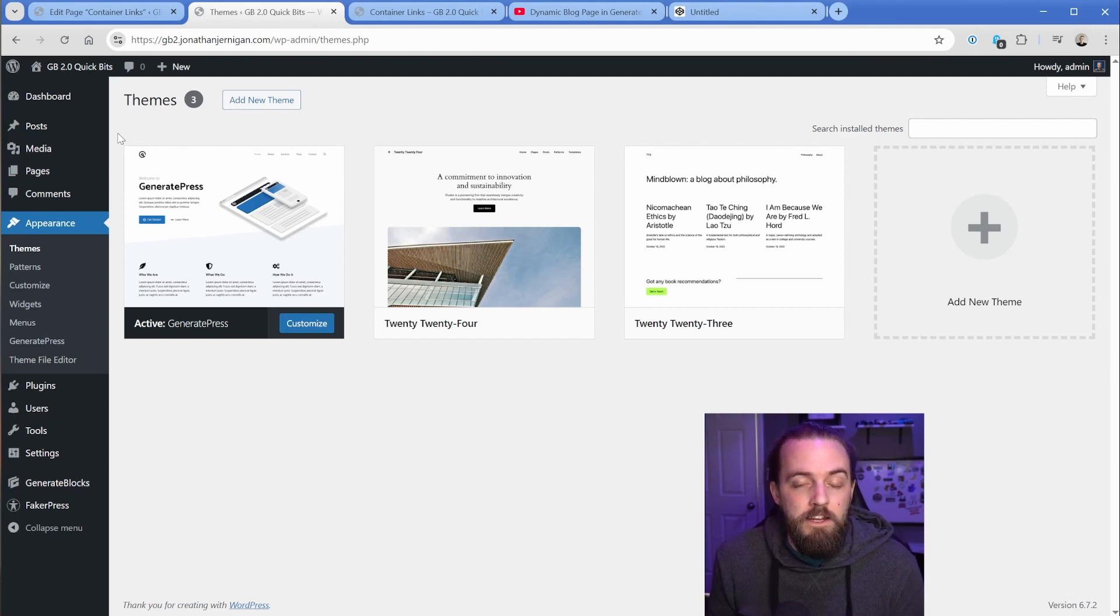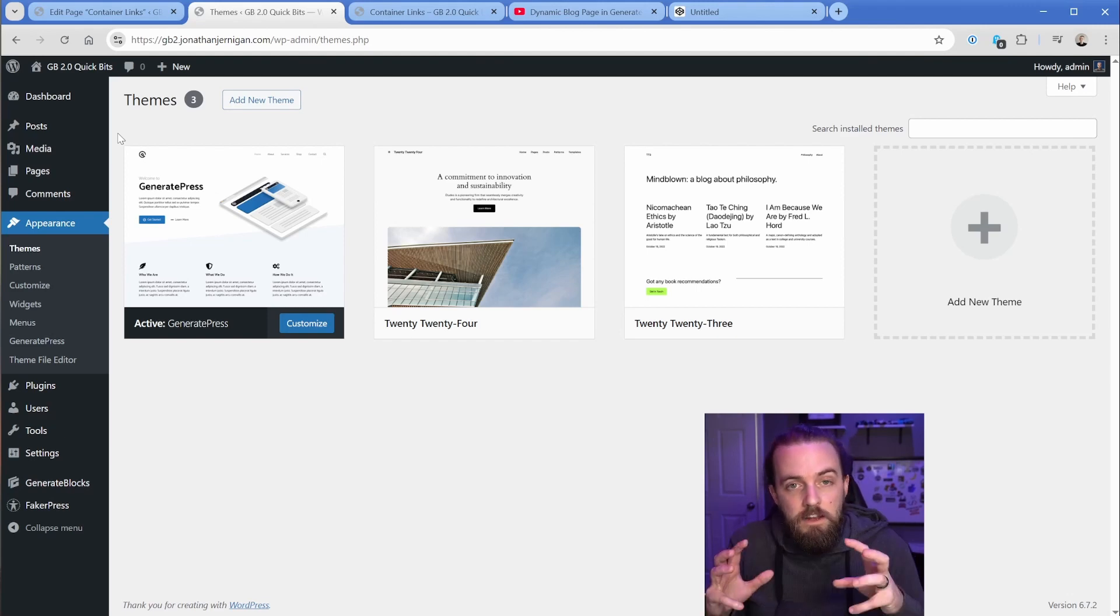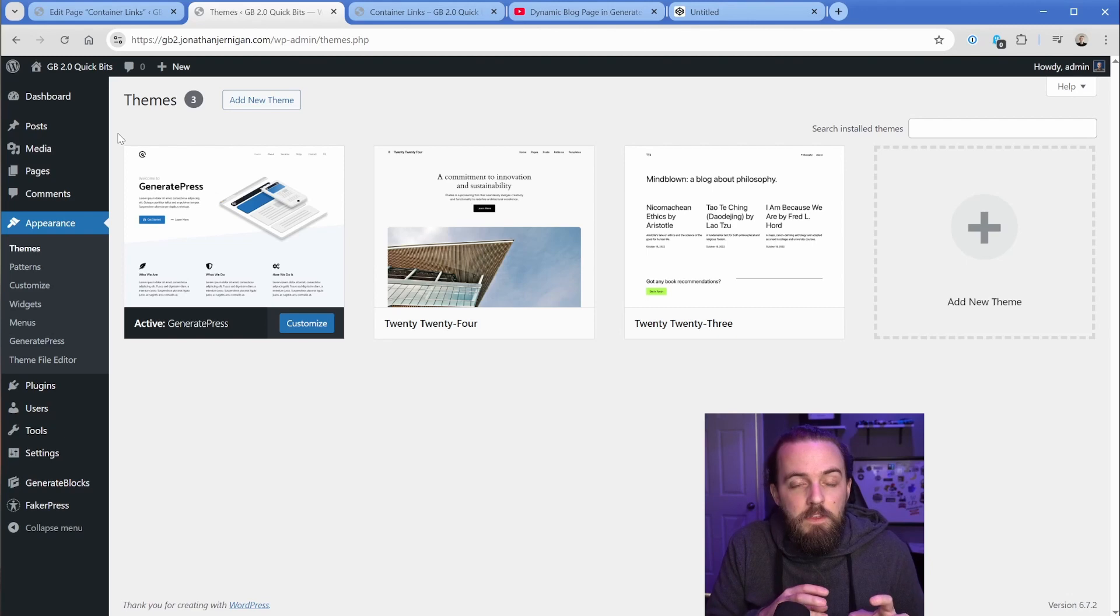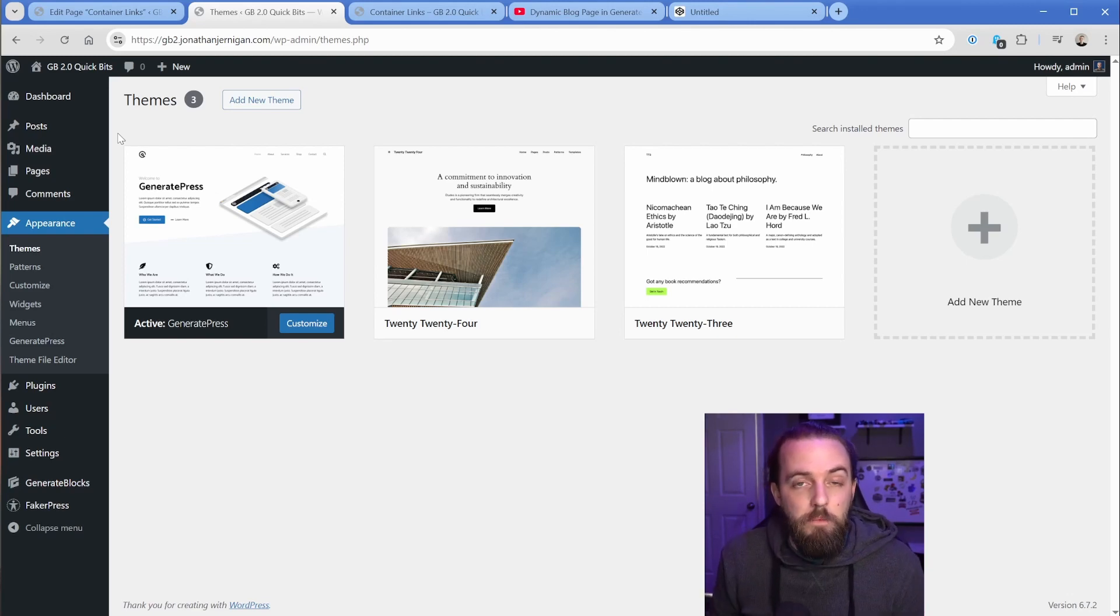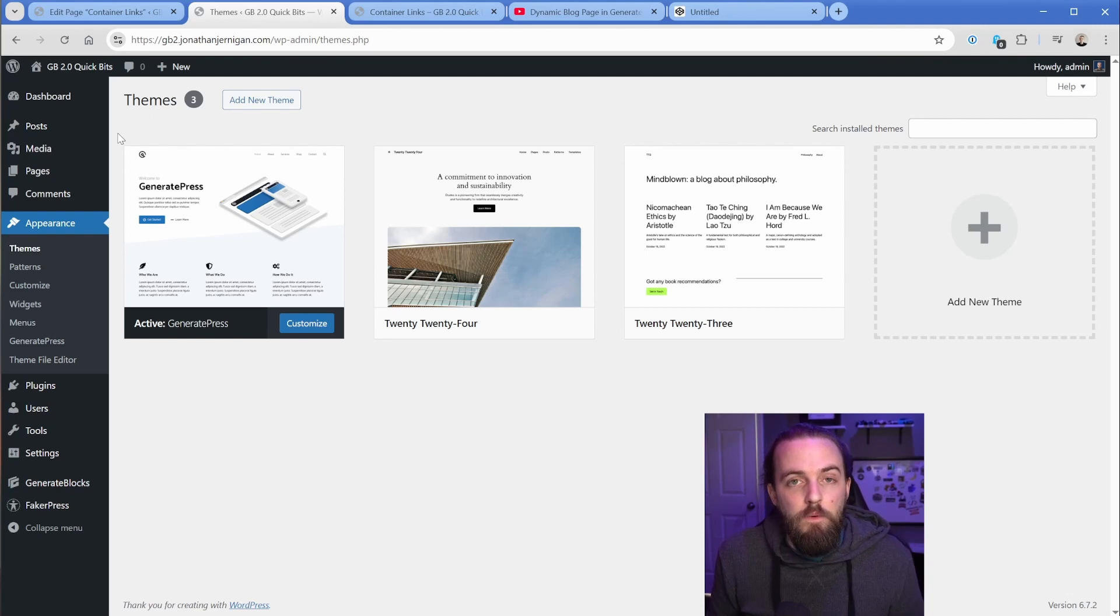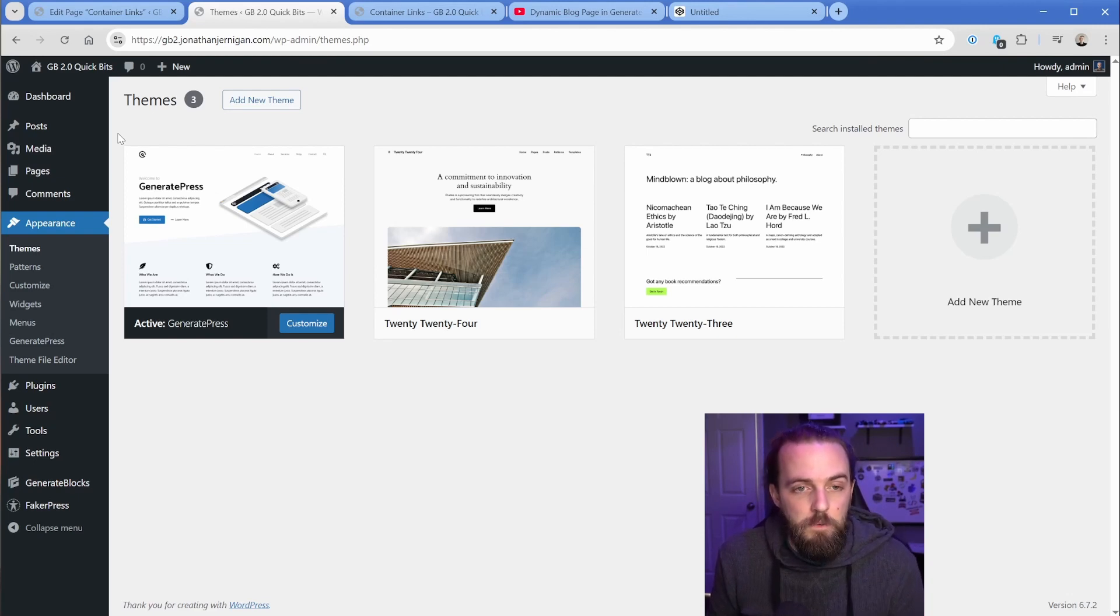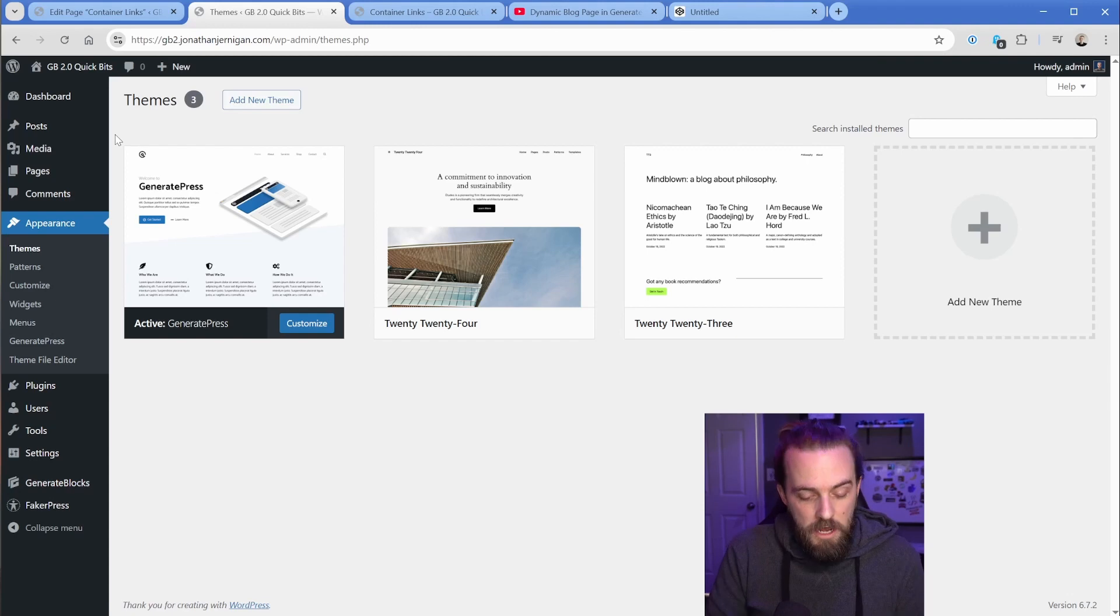But what I want to do is make sure that we're using a child theme. Now if you're not familiar with that, child themes are basically just kind of like a sub theme that we can edit the code on. And if the main theme, GeneratePress updates, it's not going to overwrite that CSS and some of the changes we might make.